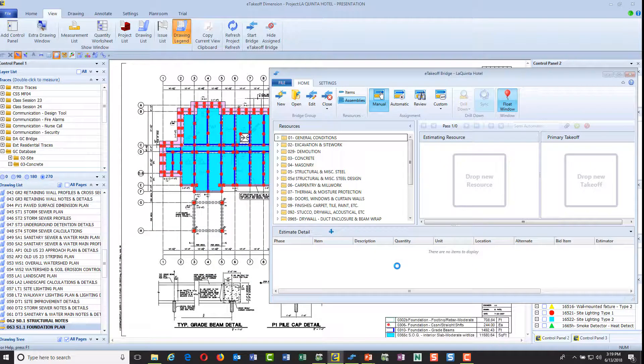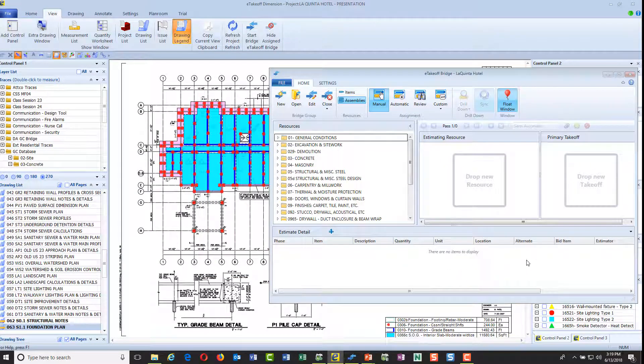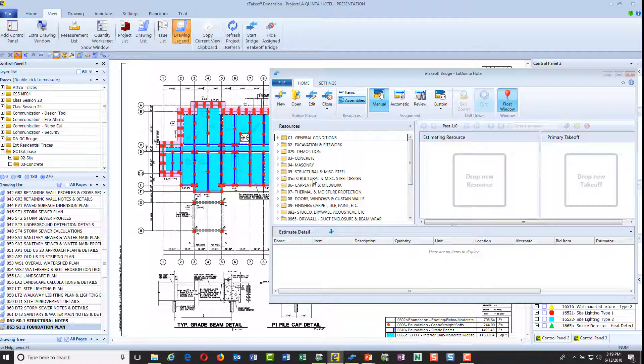It's going to load my database into Bridge from estimating, and we have this pre-mapped, very simple to do. The first time you get this, you can map it just by dragging and dropping, and you only have to do it once, or buy a database that we offer where it's all pre-mapped.